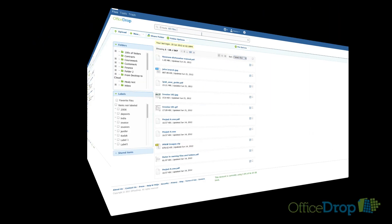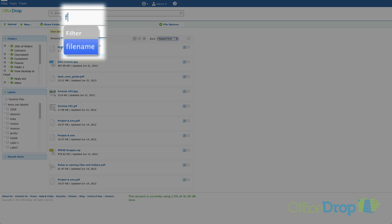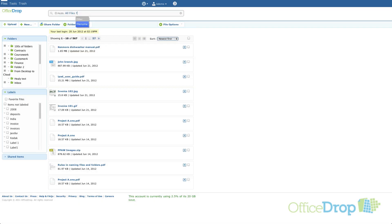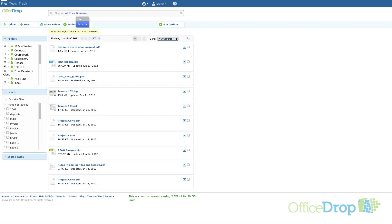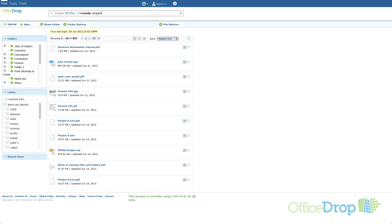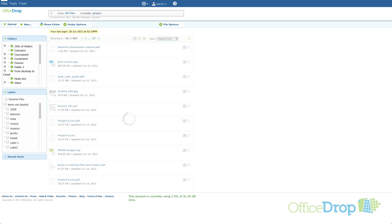Now let's get into the search filters. If you're searching for a word in the file name, use the file name filter. Just start typing file name and you'll see a blue box appear indicating that you are activating a filter. Let's use the filter to search for files with the word project in the file name.